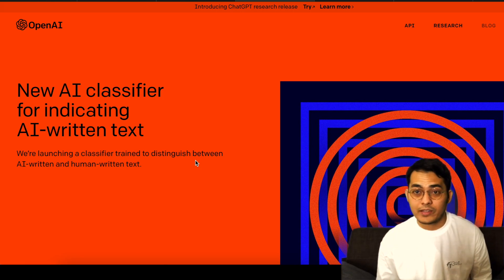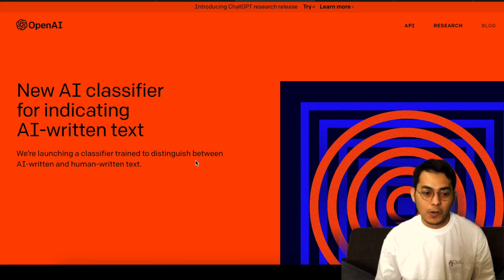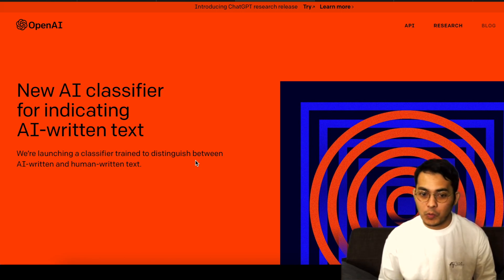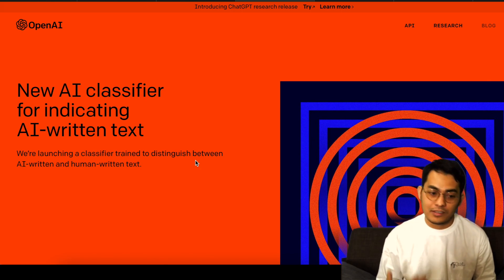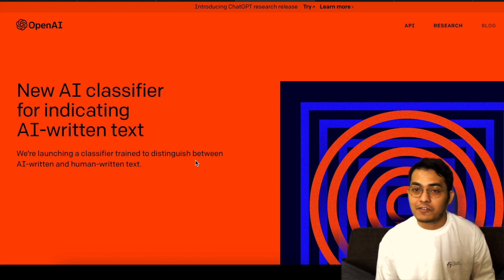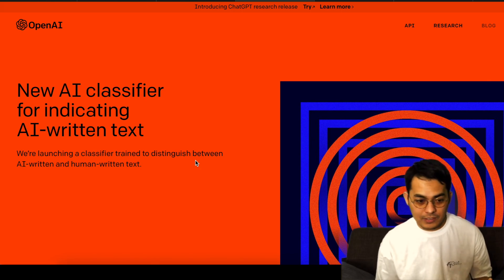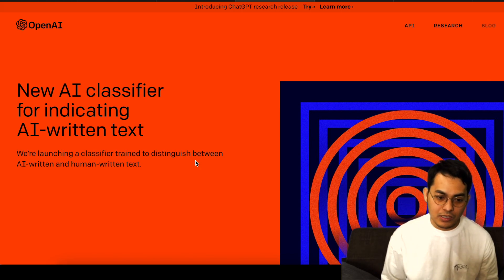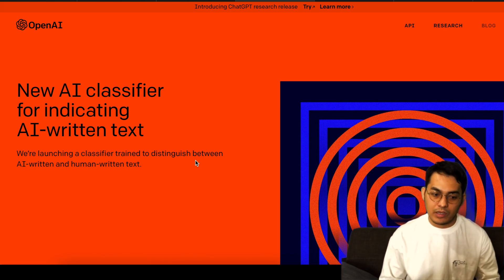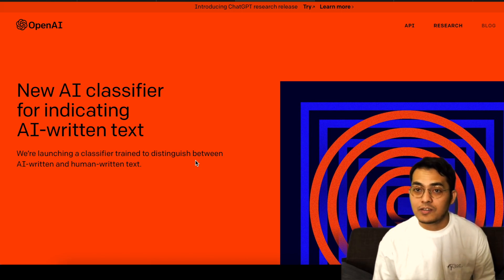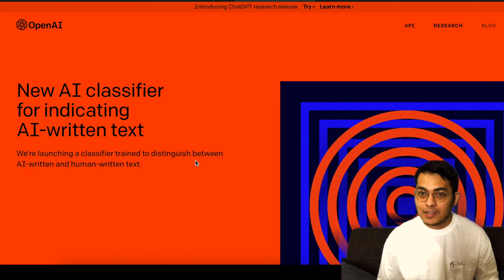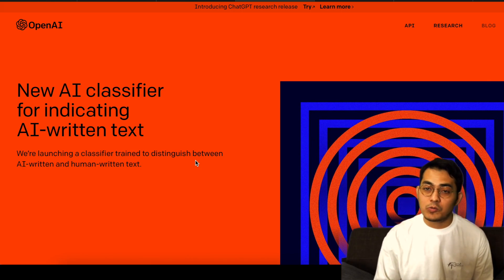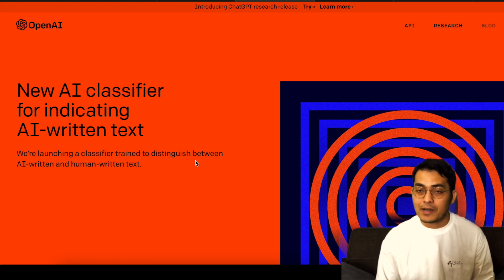Or even for writing manuscripts, so OpenAI is trying to open a tool called New AI Classifier for indicating AI-written text. They are launching a classifier trained to distinguish between AI-written and human-written text. That's a good thing from OpenAI.